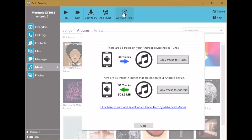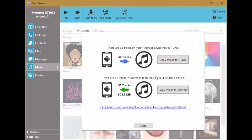Droid Transfer very quickly compares the music library in your iTunes with the music library on your Android device. Here you can see we've got 38 tracks in Android that are not in iTunes and we have 55 tracks in iTunes which aren't on your Android device.